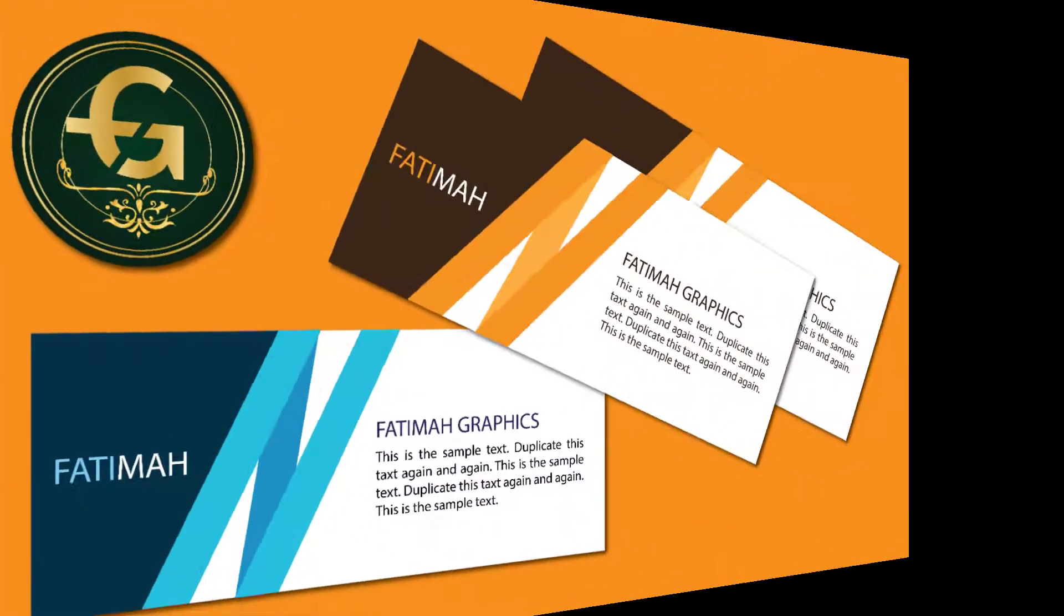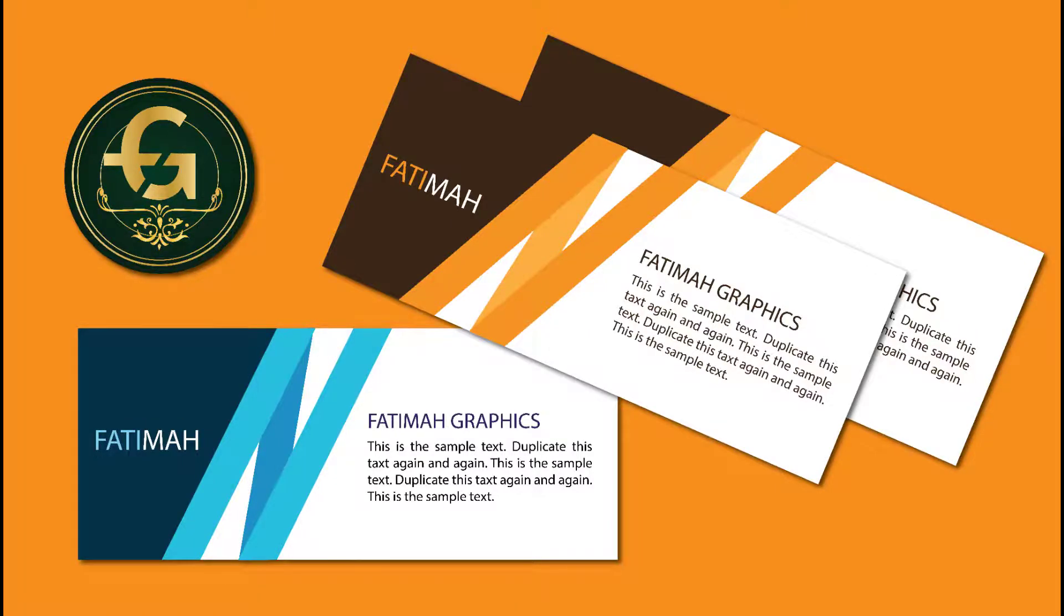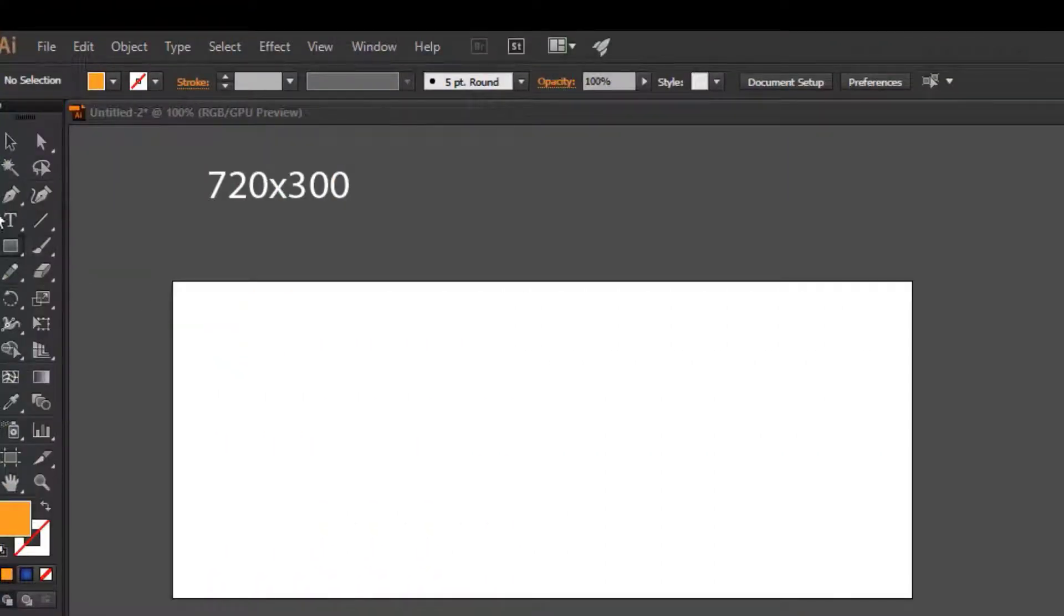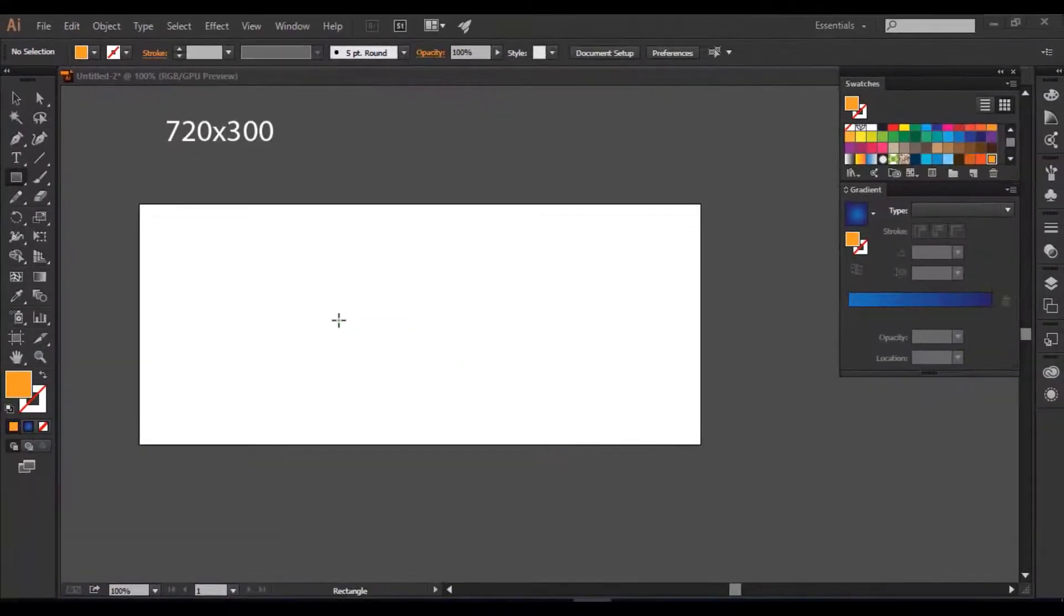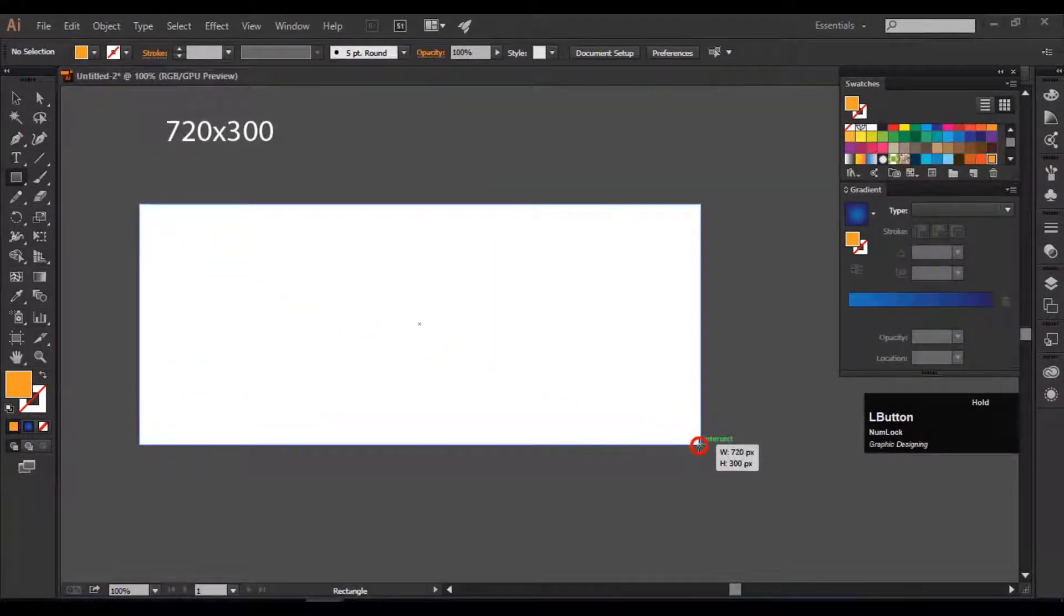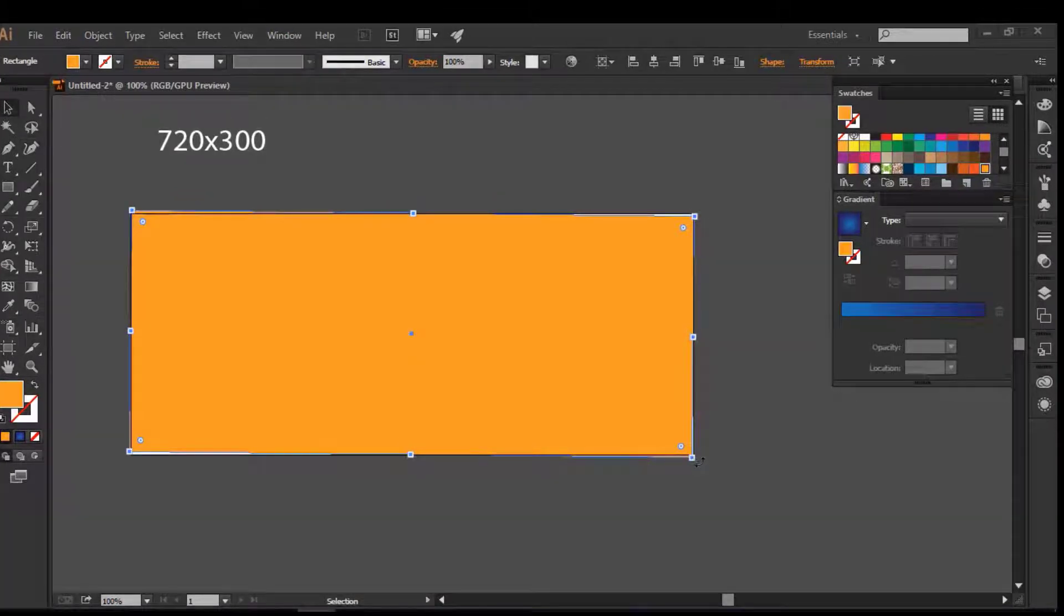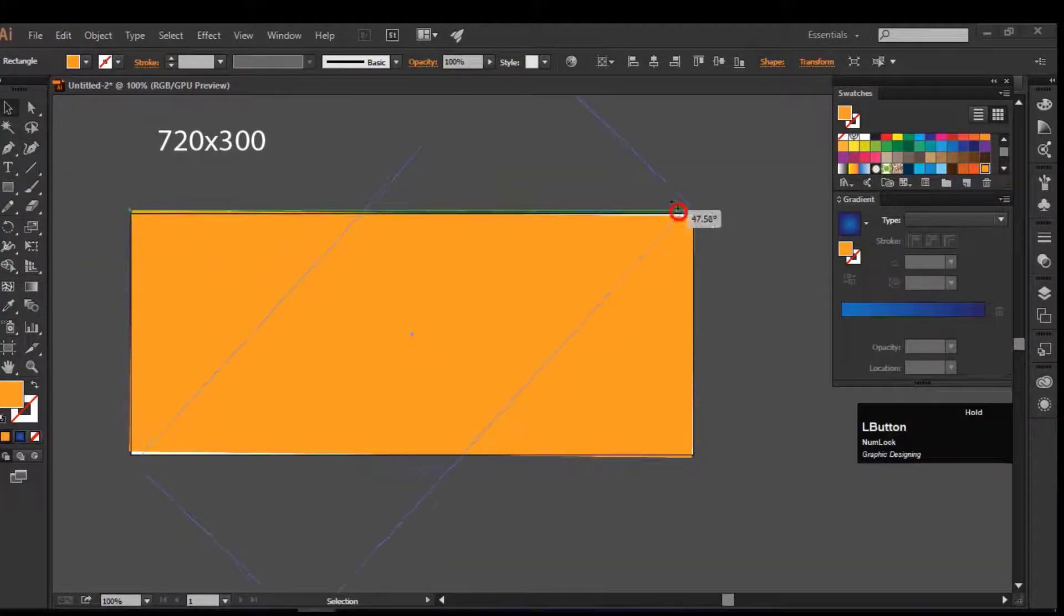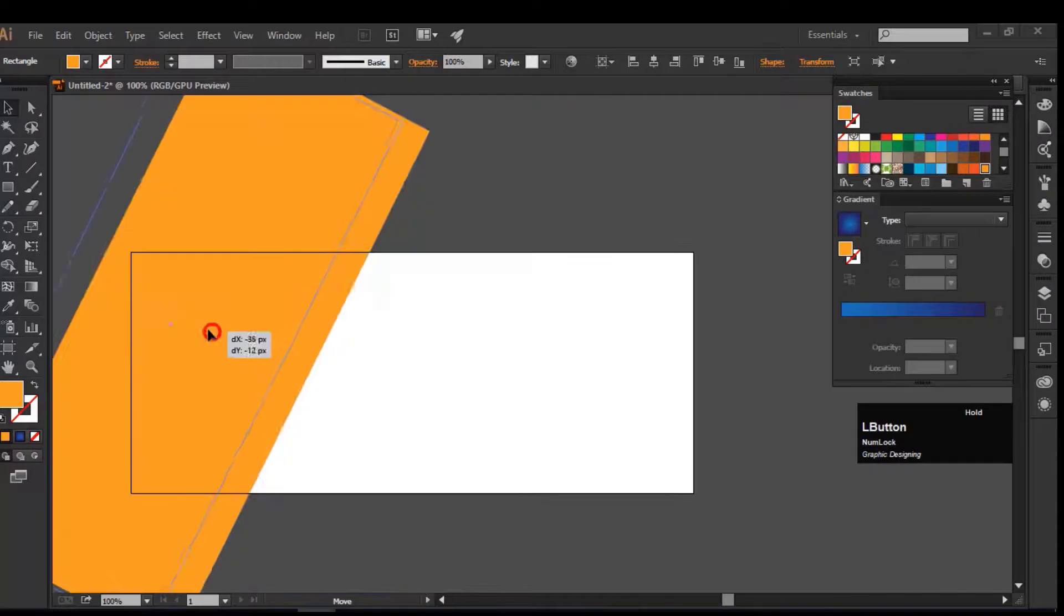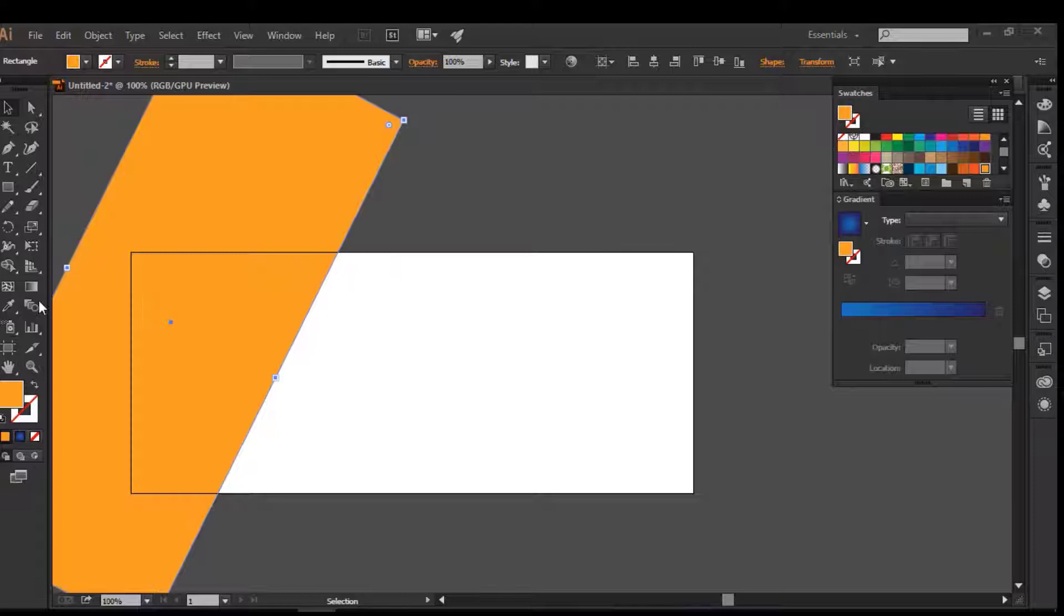Hi there, today we will design this banner in Adobe Illustrator. The width of this banner is 720 and height is 300 pixels. Create a rectangle shape, rotate the rectangle, and adjust it like that on the artboard. Change the color of the shape whatever you like.